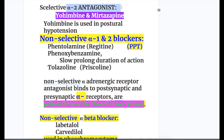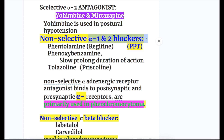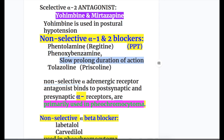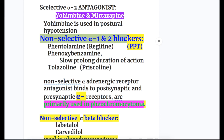Selective alpha-2 antagonists include yohimbine and mirtazapine. Yohimbine is used in postural hypotension. Non-selective alpha-1 and alpha-2 blockers — mnemonic PPT (parts per trillion): phentolamine (Regitine), phenoxybenzamine (which has a slow prolonged duration of action), and tolazoline (Priscoline). These non-selective alpha-1 and alpha-2 blockers are primarily used in pheochromocytoma.